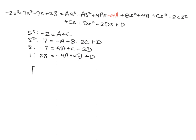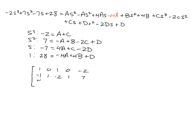And now if we write this into a matrix form with the augmented matrix, we've got 1, 0, 1, 0, negative 2; negative 1, 1, negative 2, 1, 7; then we've got 4, 0, 1, negative 2, negative 7; and then finally negative 4, positive 4, 0, 1, and 28.